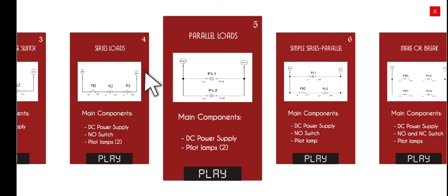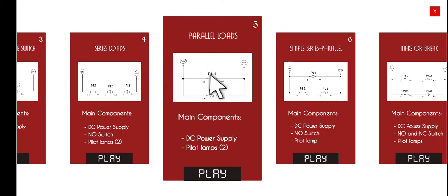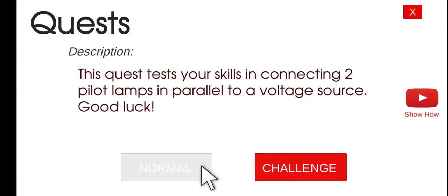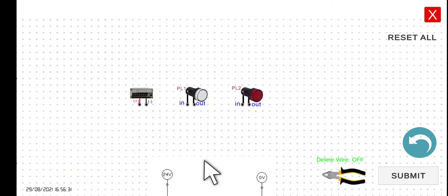Now the correct way is to wire your load in parallel. Click the play button and the normal mode.